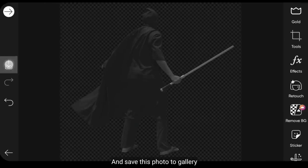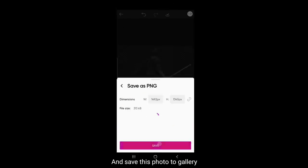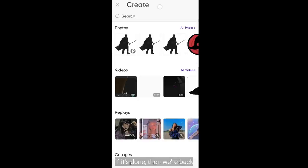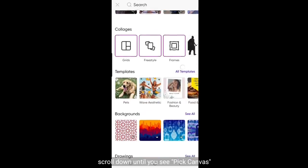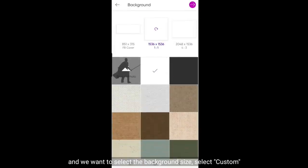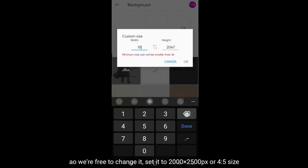Dan kita simpan foto ini ke Galeri. Jika telah berhasil disimpan, kemudian kita kembali. Scroll ke bawah, dan kamu akan melihat Pick Canvas. Dan kita akan memilih ukuran backgroundnya. Kita gunakan Custom, jadi kita bebas mengubahnya. Kita atur menjadi 2000x2500 pixel, atau ukuran 4x5.